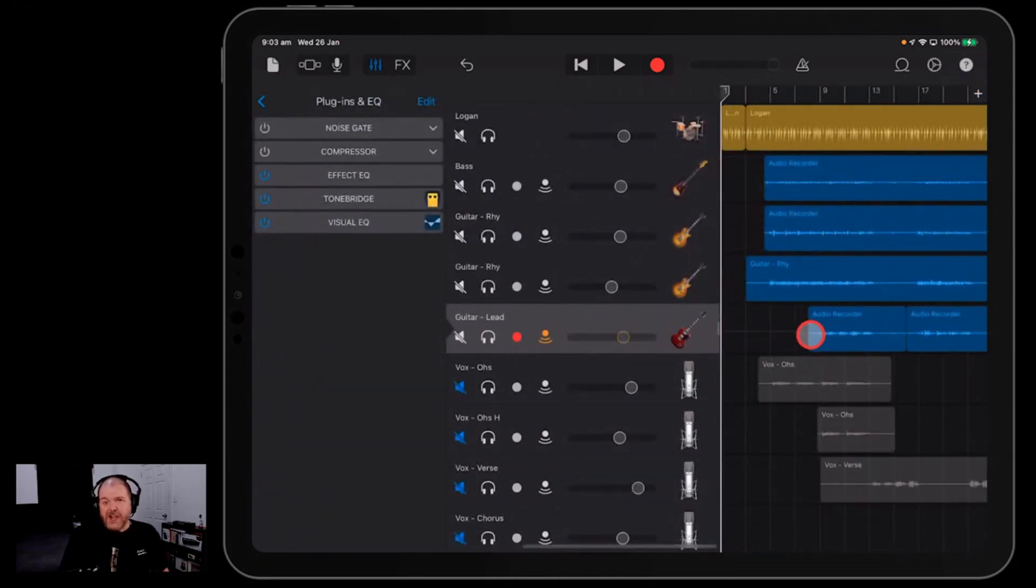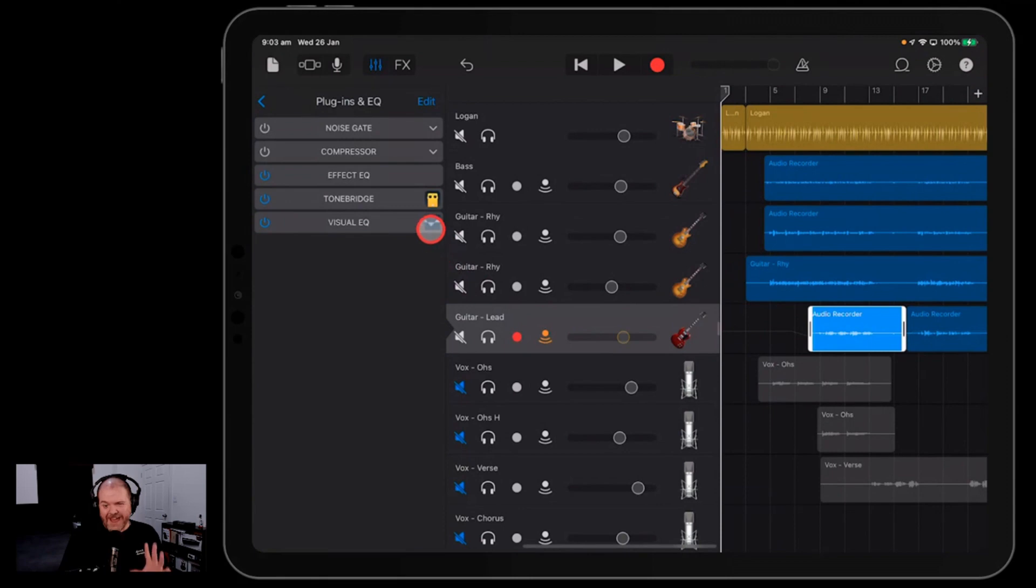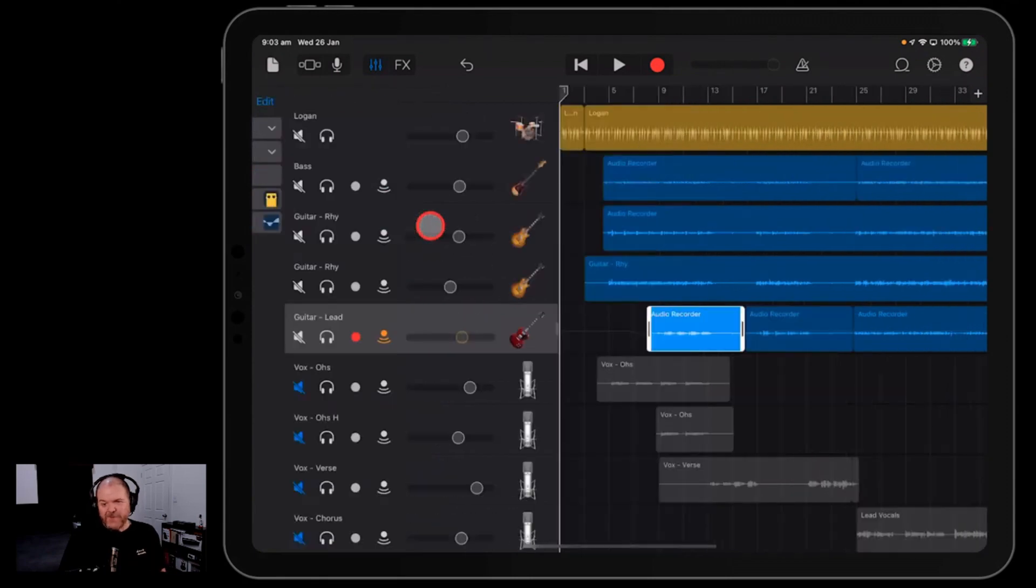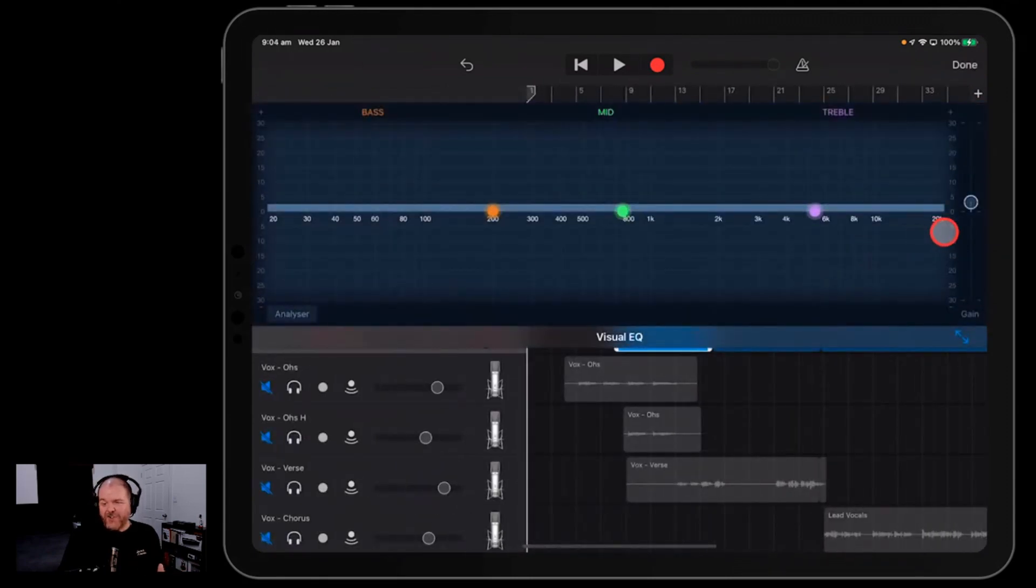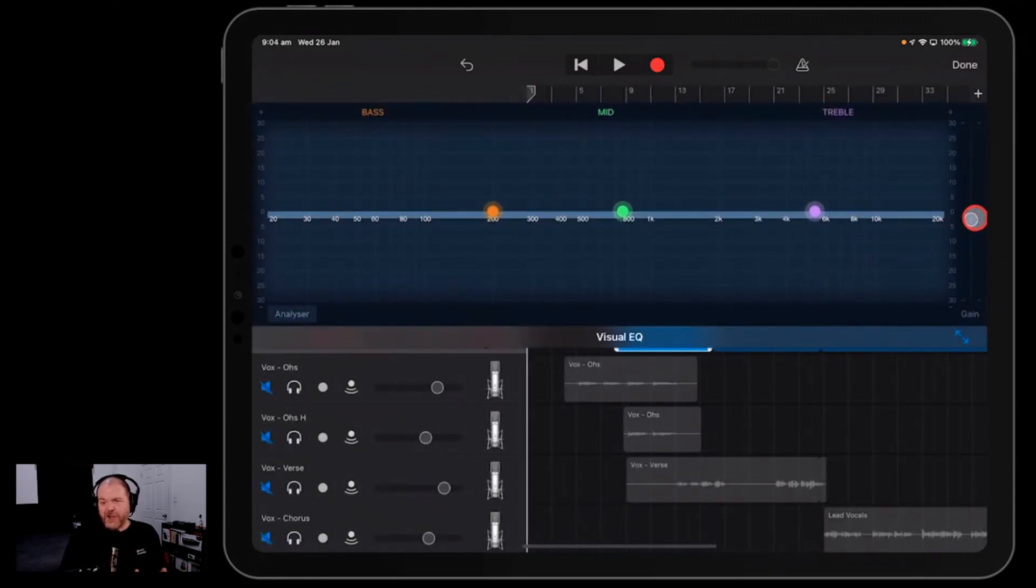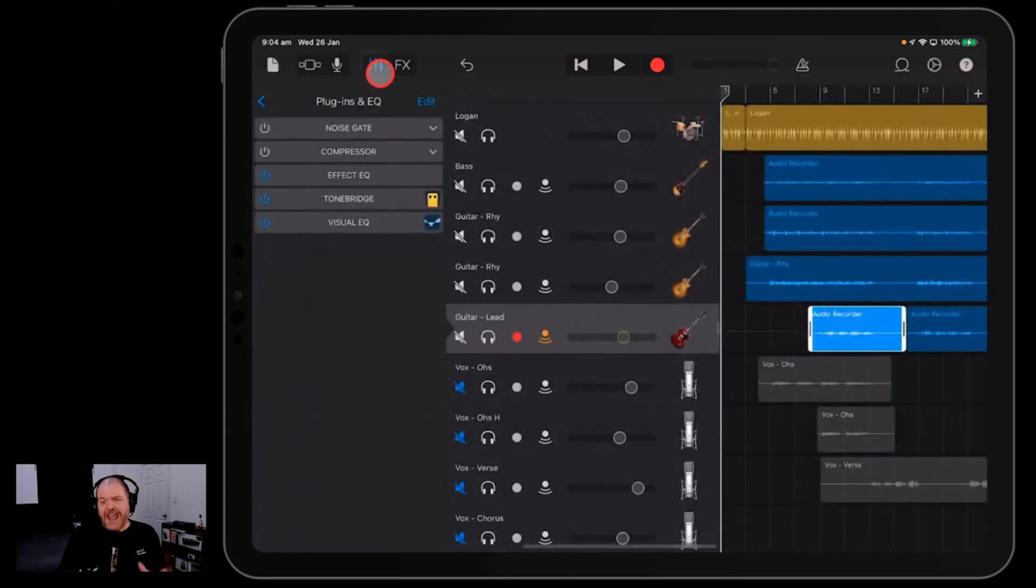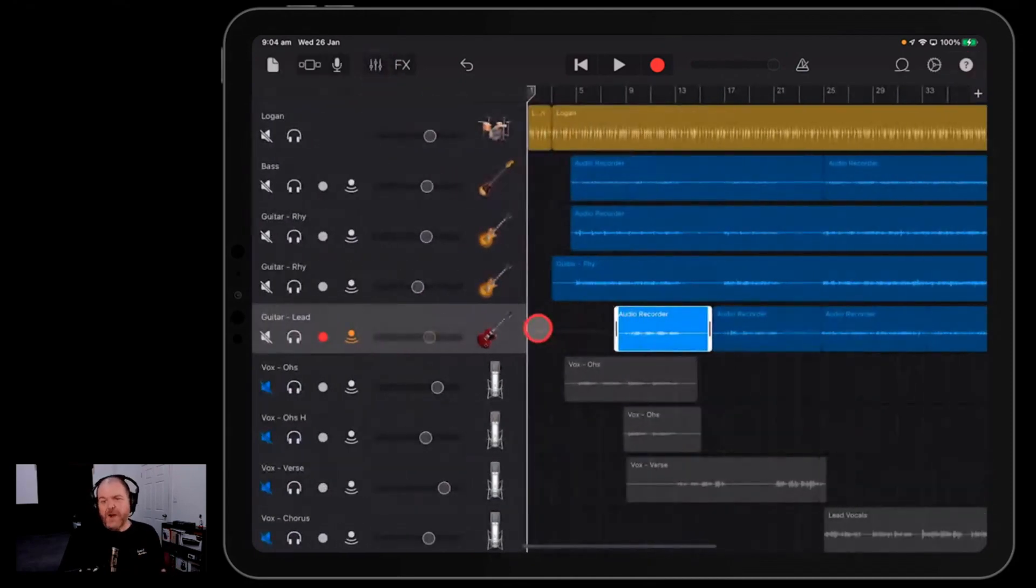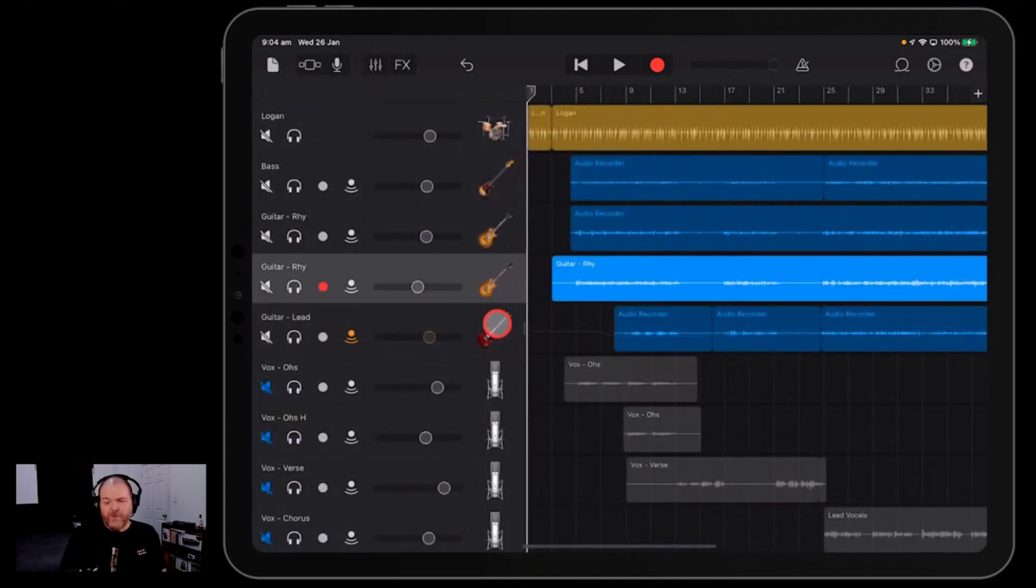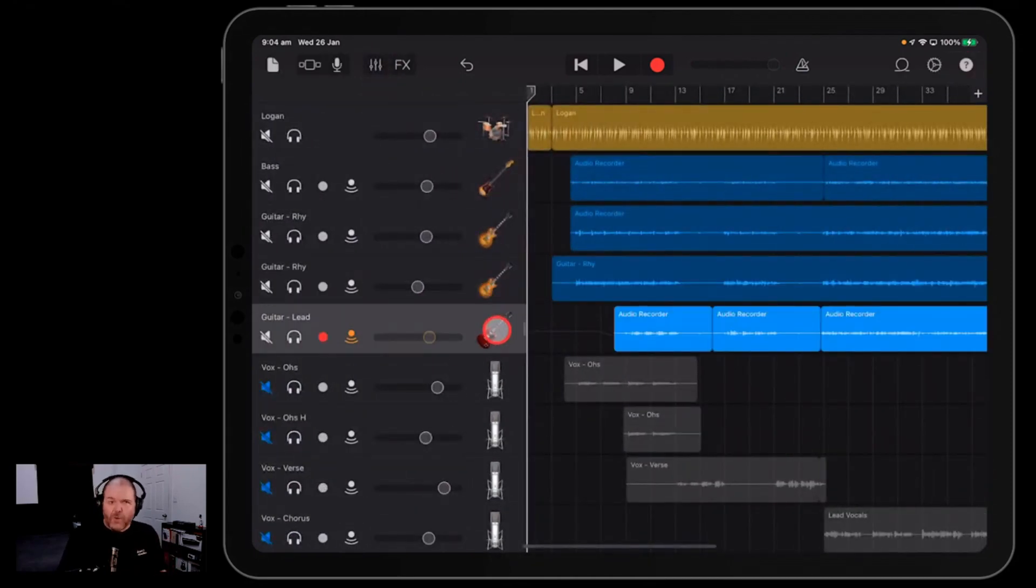And now our whole track has changed without having to mess with clip gain, without changing our volume there, we've changed the volume of the entire track using this. Want it to go down? You can do the same thing there. It's very cool and very handy and easy way to control volume here in GarageBand iOS.